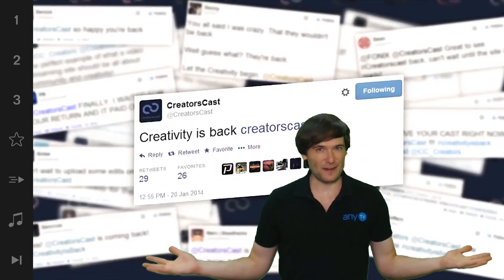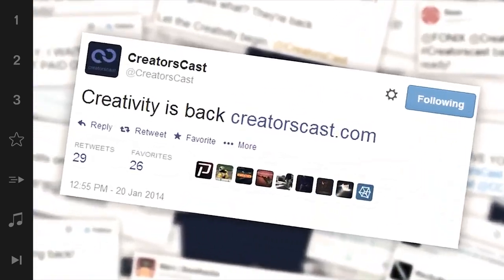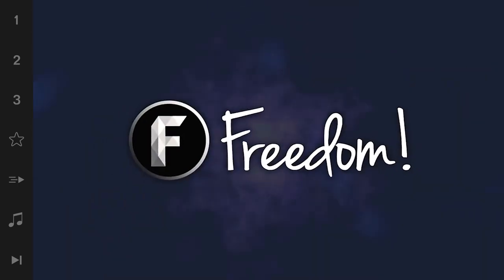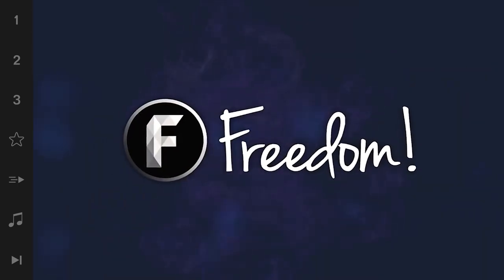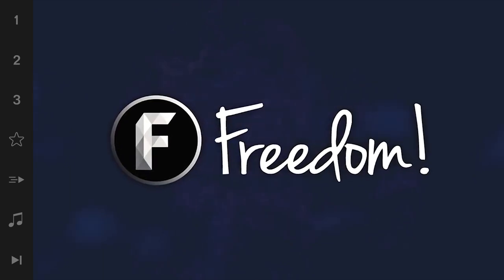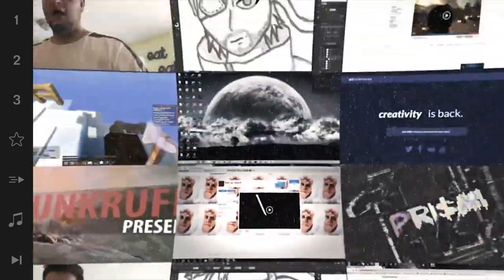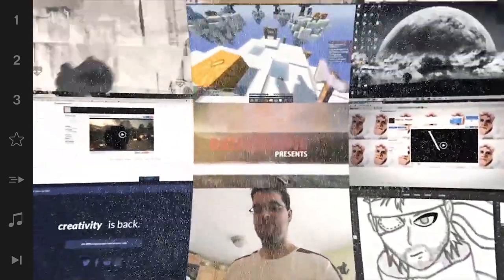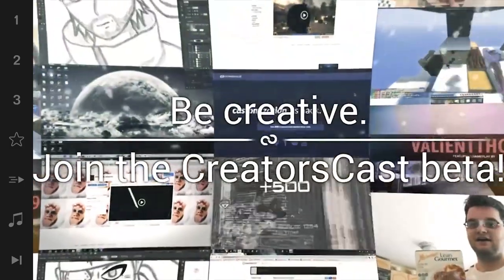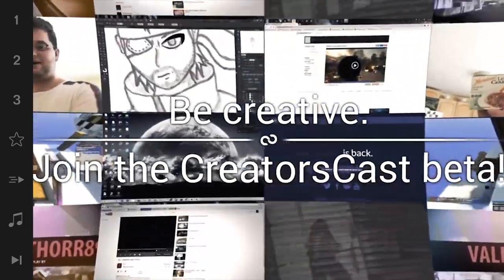Powered by freedom. Creativity is back, backed by creativity. Be creative.